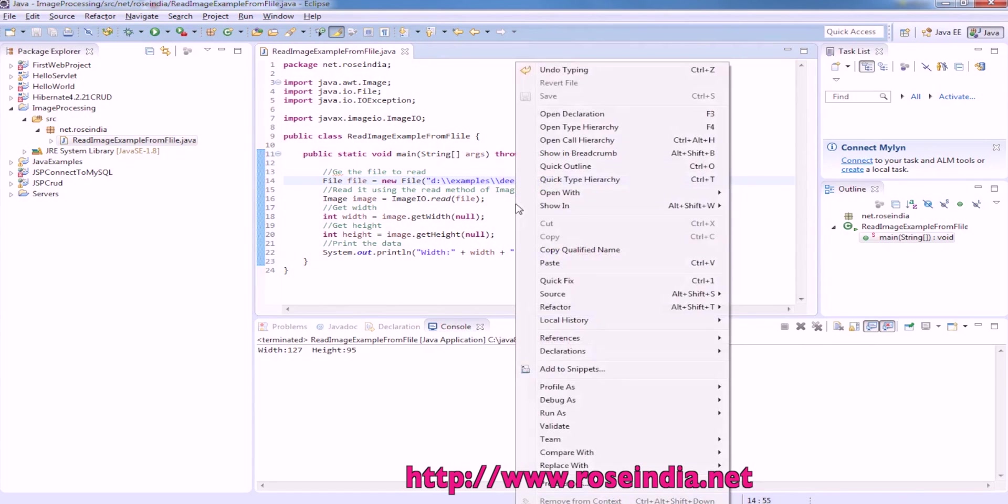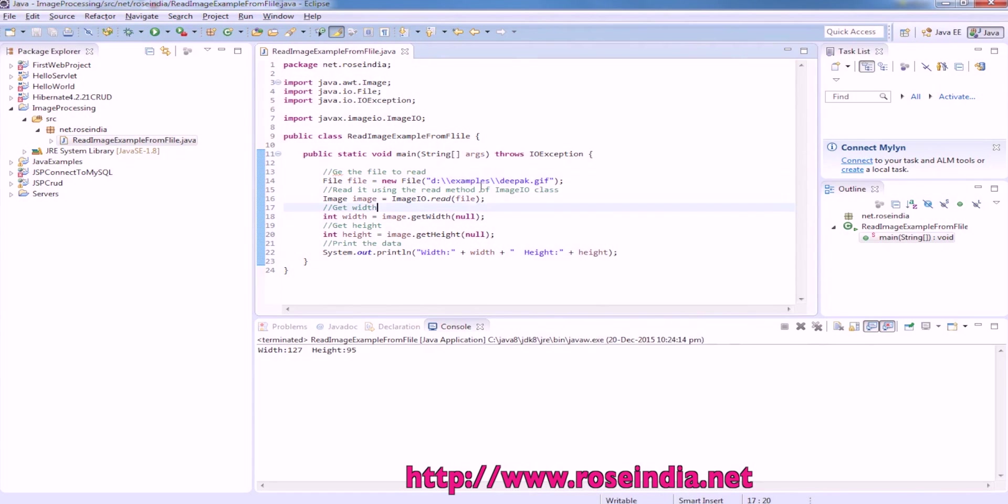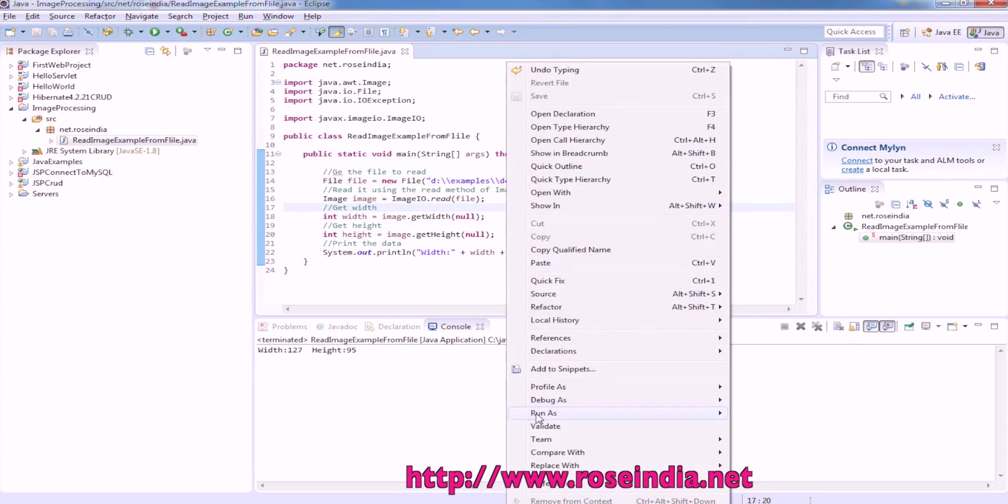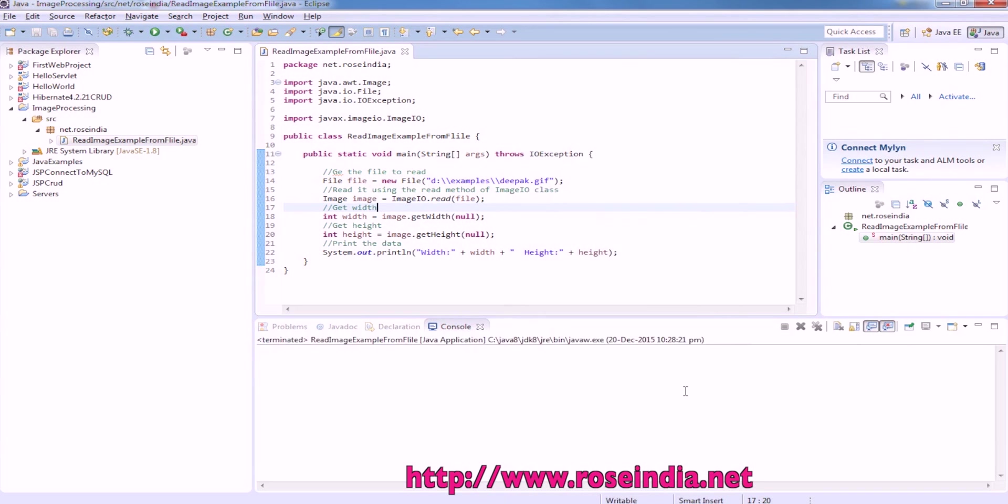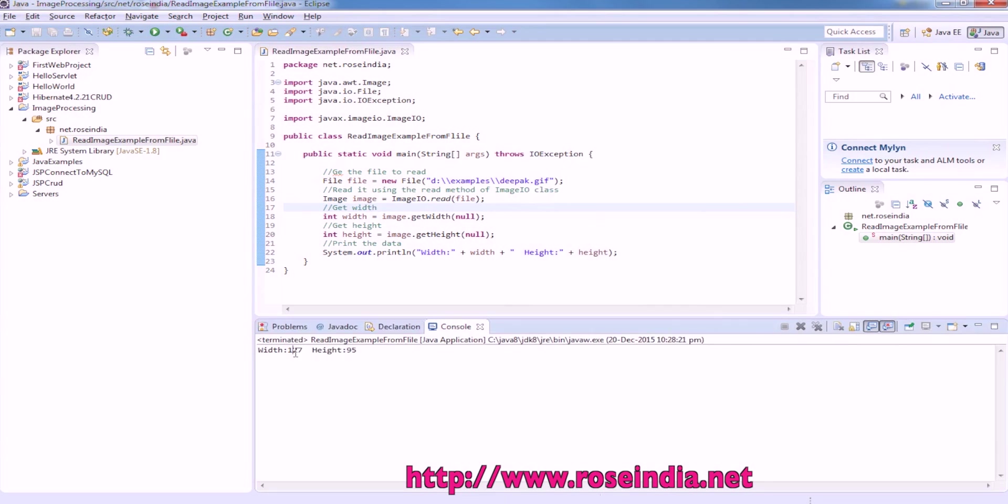So I have a file in this directory and I am going to get the information about this file in Java. So this image file is of size 127 by 95.